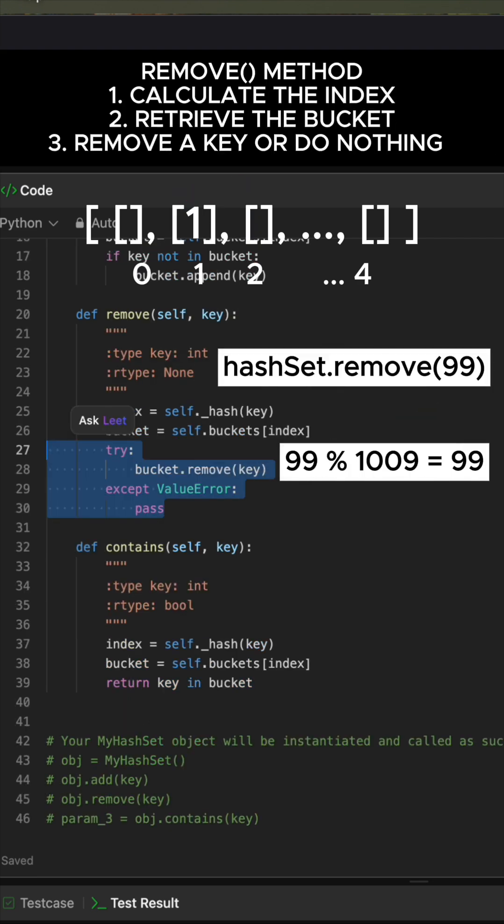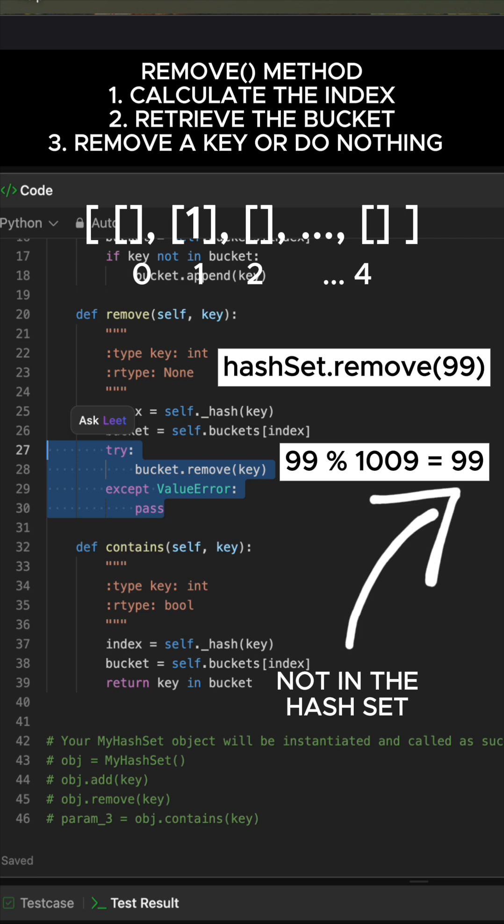In the Remove method, we use the Try-Accept block to safely remove the key. It removes the key if it's found and does nothing if it's not.